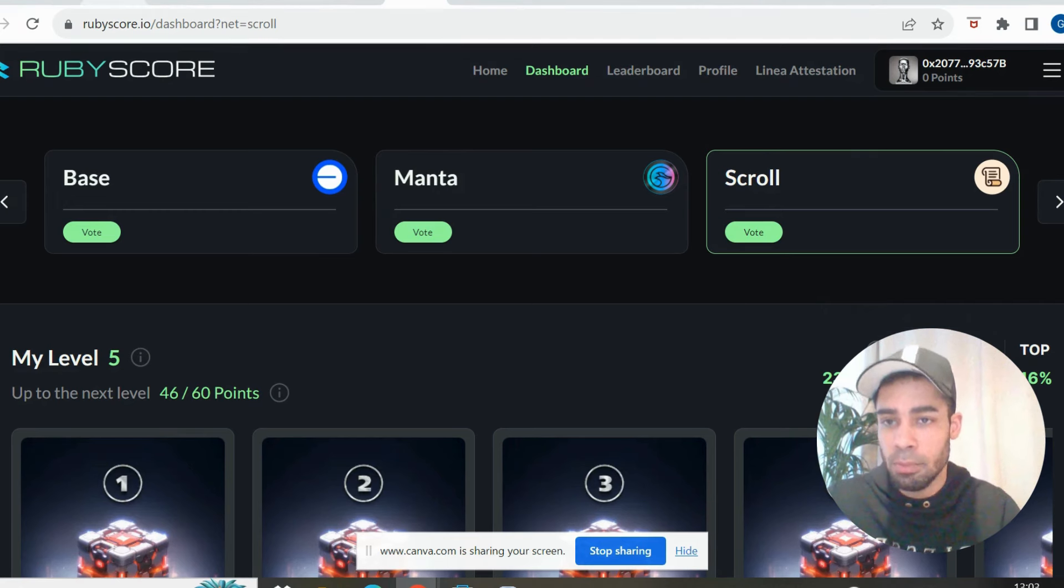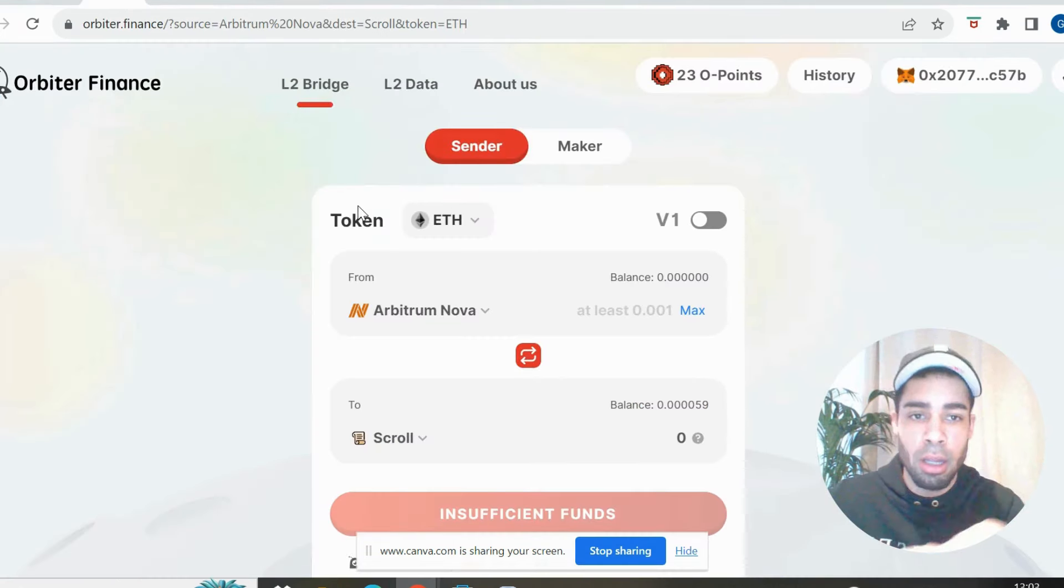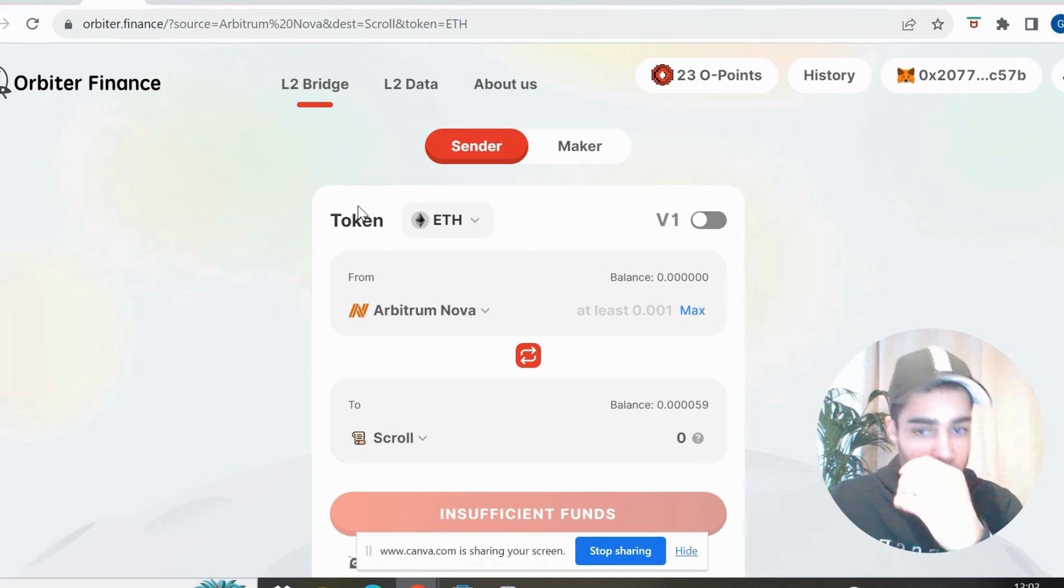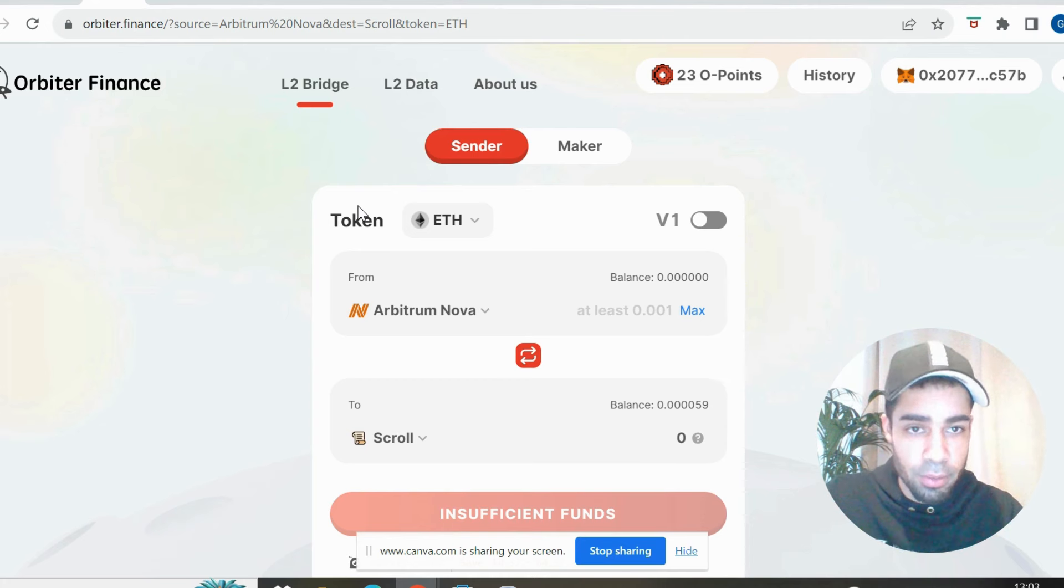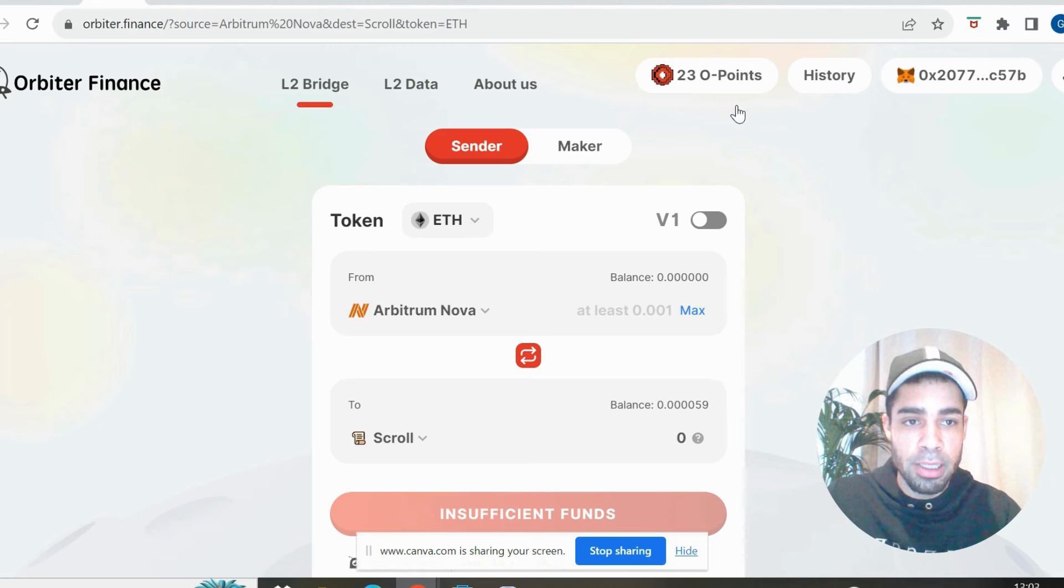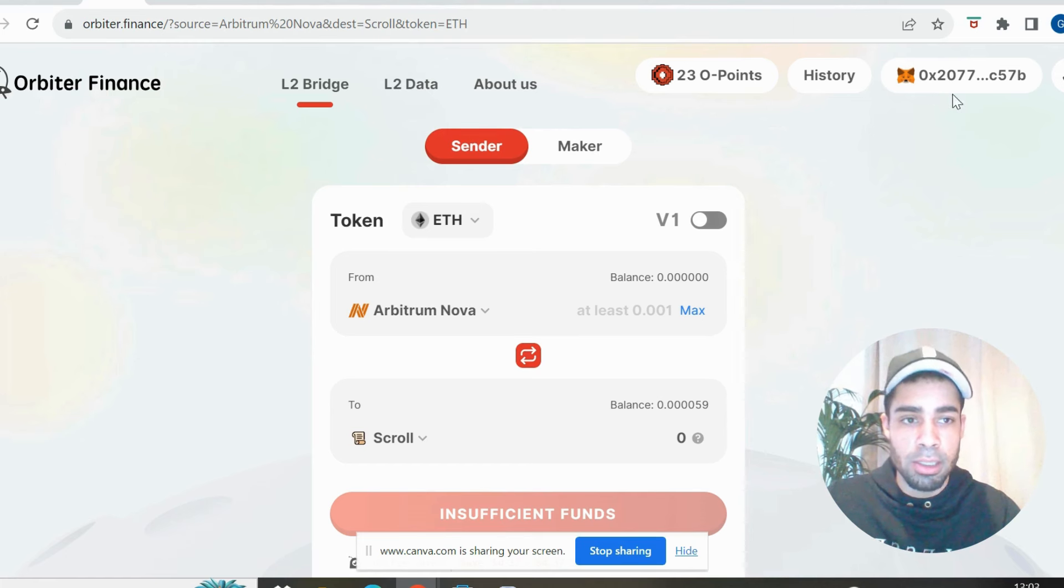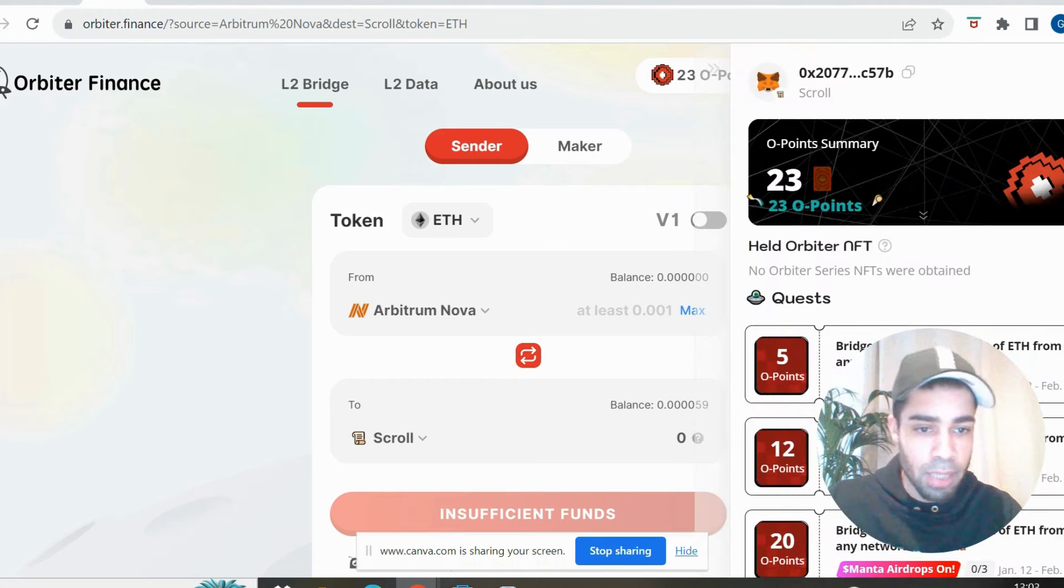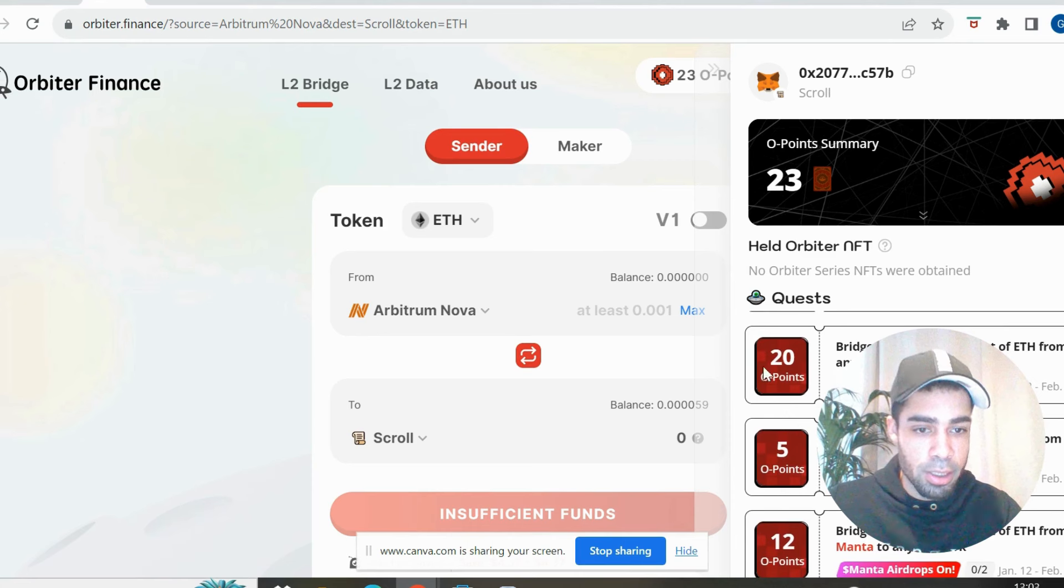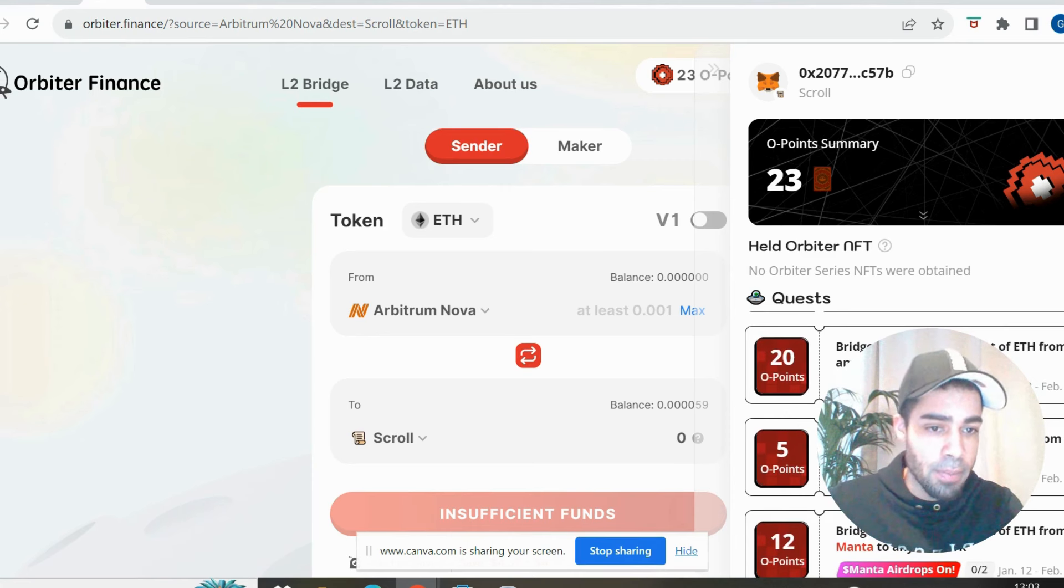So firstly, we're going to need to bridge over to the Scroll network. And we're going to use Orbiter Finance for this, who do have an airdrop coming as well. It has been coming for a long time, so who knows when it is really coming. But they have a point system and they have said that there will be an airdrop this year. So you get points for doing bridges on Orbiter. If you click your points here, they also have quests open at the moment.